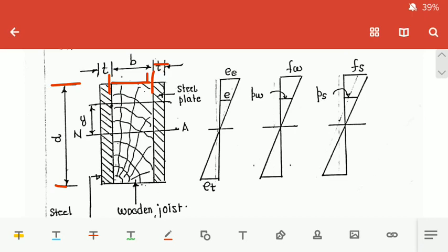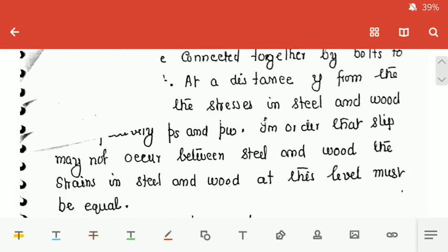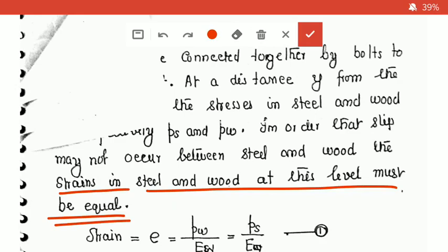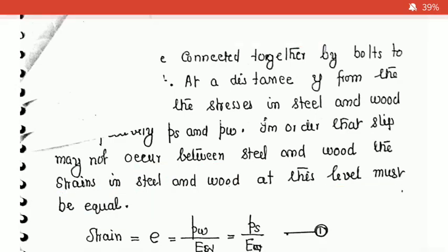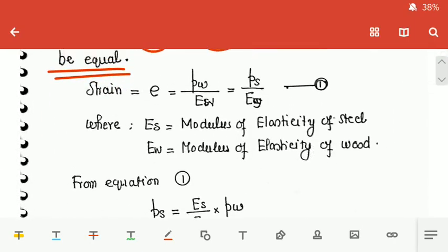We use two different sections and they will act as a single unit such that the strain will be equal. The key assumption is: in order that slip may not occur between steel and wood, the strains in steel and wood at any level must be equal. So strain in steel is equal to strain in wood.